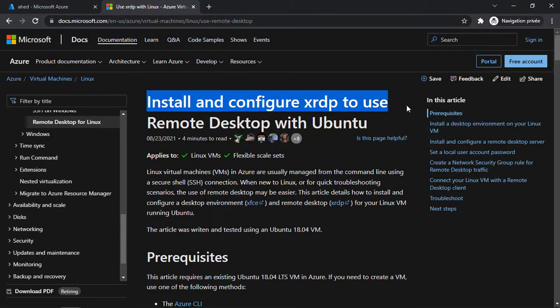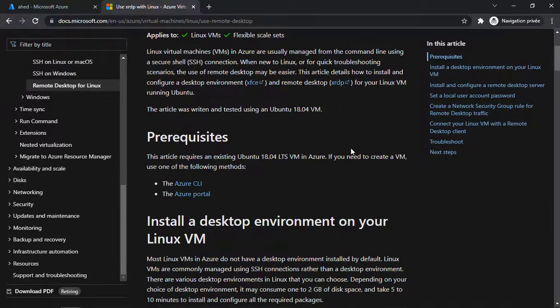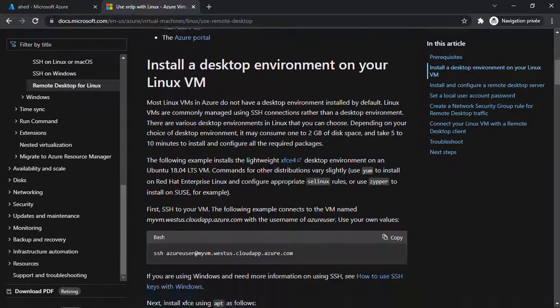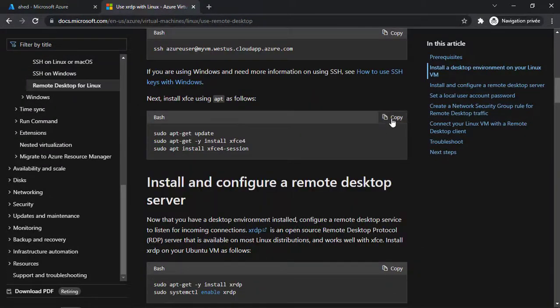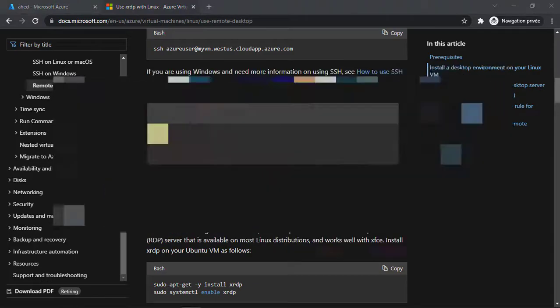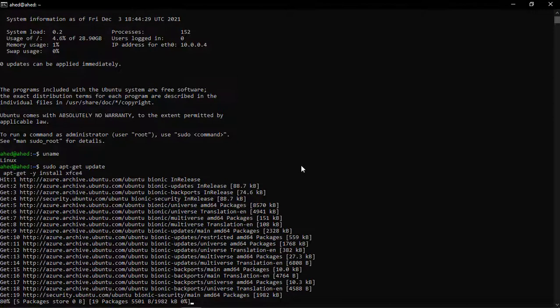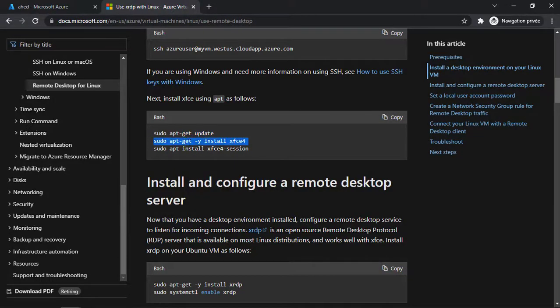Here you can install and configure XRDP to use Remote Desktop with Ubuntu. What we have to do is copy this command, then go to our command line. We're updating our package and installing XForms desktop environment.